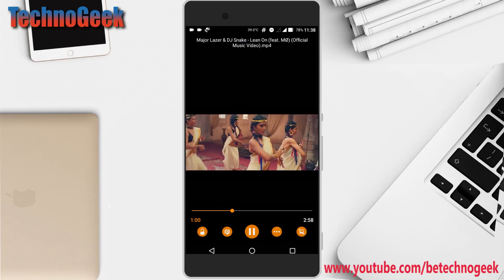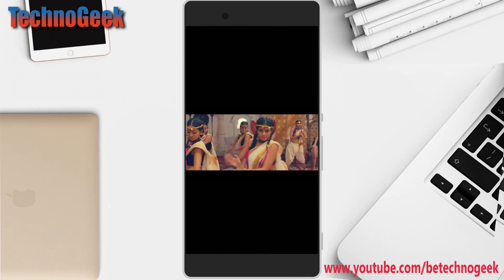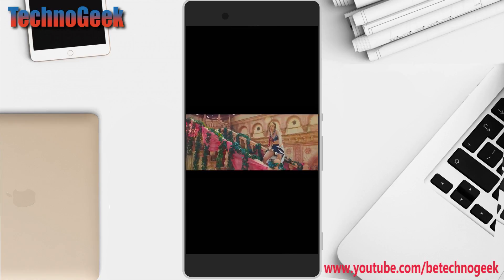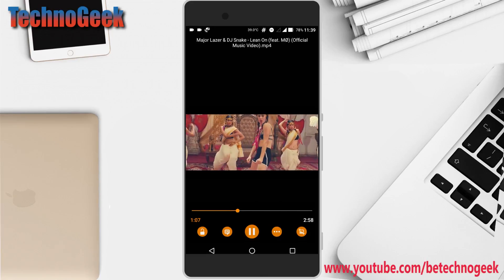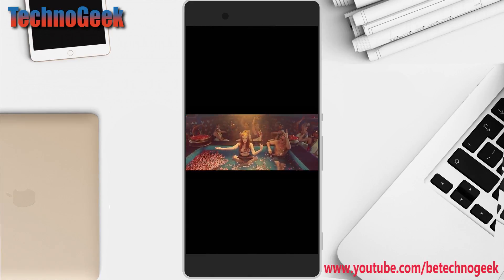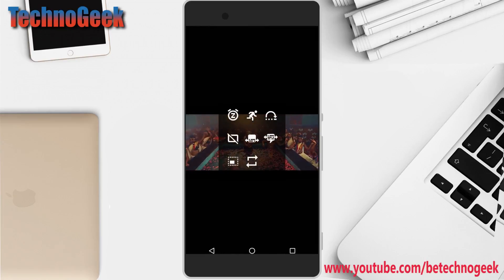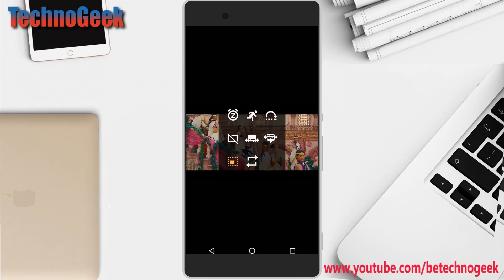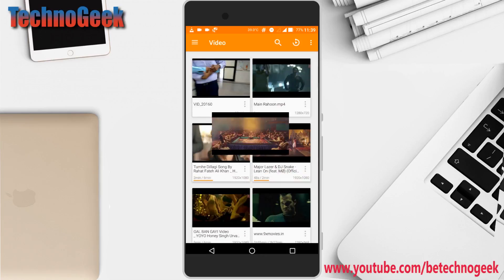Just tap on the three dots and you will find an option called 'Side Window'. Just tap on this and your pop-up window will appear, and you can play anything in this mode.